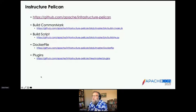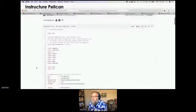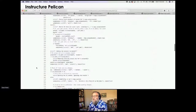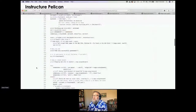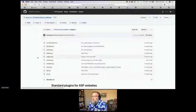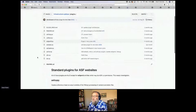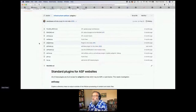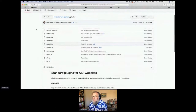Infrastructure Pelican is all the code to run Pelican. You can see we've got a build CommonMark and the build script. This is what's run on the build bot or locally. Depending on the mode, it does various things. Here's where all the code for all the plugins is. Depending on which one, you may have to specify it or it's automatically done.